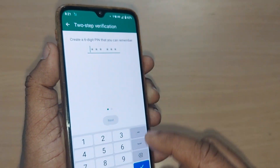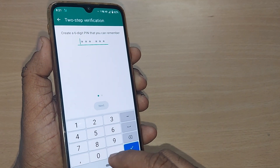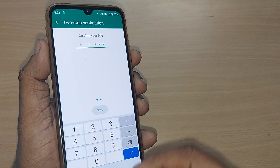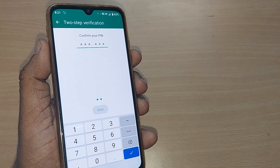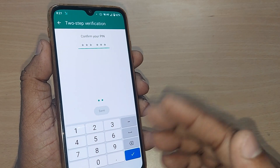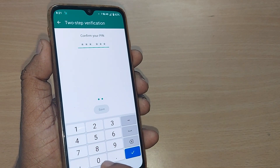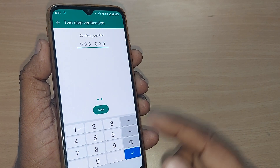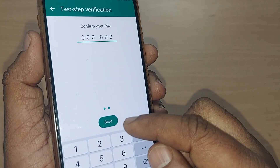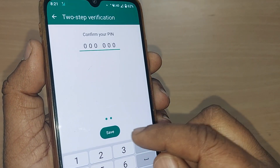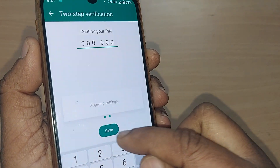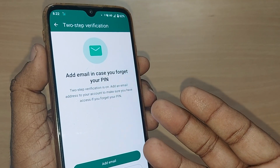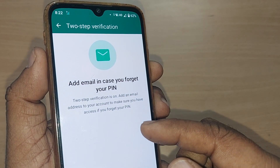My present pin, as I told you, is 0-0-0-0-0-0. Confirm your pin. If you would like to change it, enter the new pin you want here — it will save without requiring the previous pin. Now save it. Your two-step verification pin has been changed.